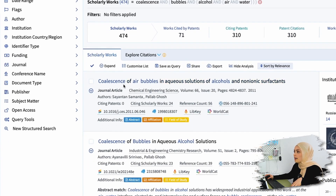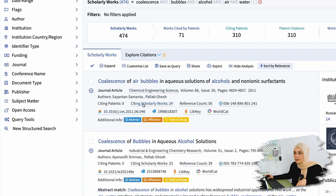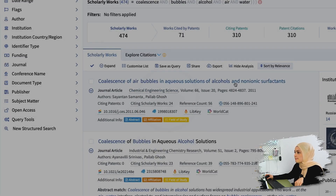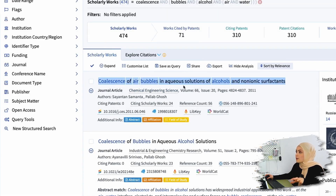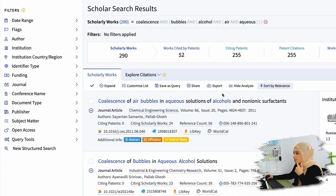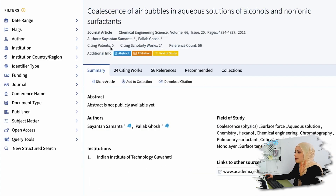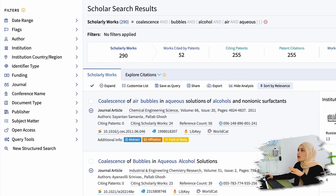Now I'm going to read through the titles and see whether all the keywords are within the abstract or the title. For example, the first one suits very well - it has all the keywords: coalescence, air, bubbles. 'Aqueous solutions' means water, and then we've got alcohol. I always open them on a side tab and then go back to them later on.